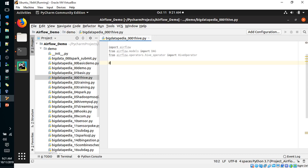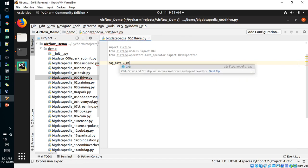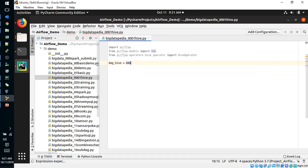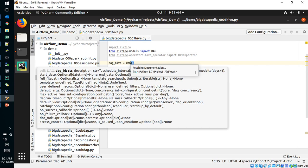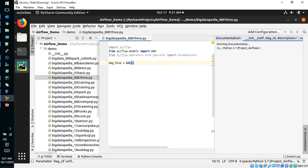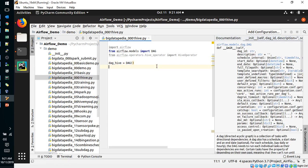First we will create some DAG. DAG is mainly expecting three requirements: DAG ID, description, schedule interval, and start date. First of all is mandatory. So DAG ID, schedule interval, and start date is more than enough.